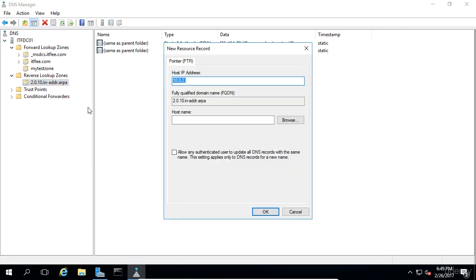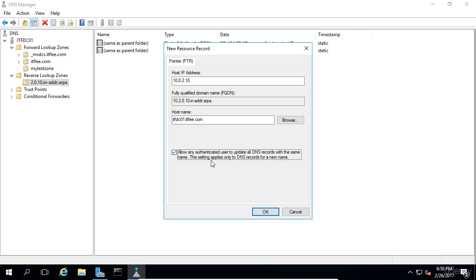Enter the IP address for the host. In my case it is 10.0.2.10 and then enter the host name which is itfdc01.itflea.com. Click OK to create the pointer record.